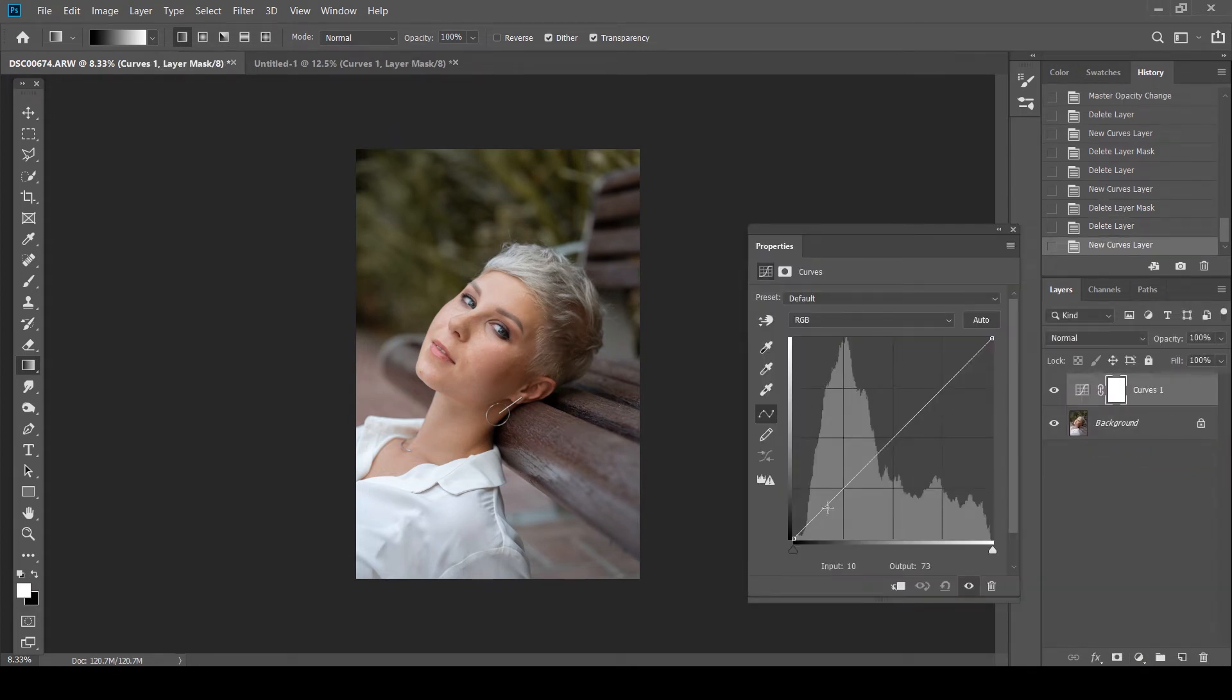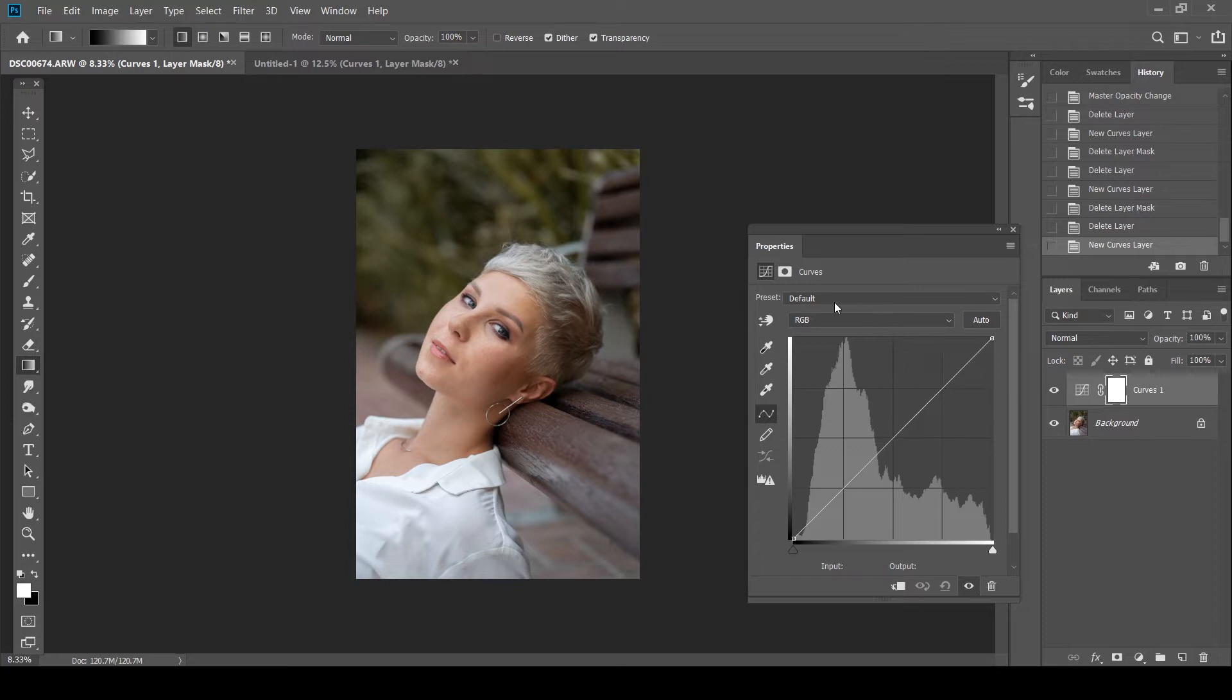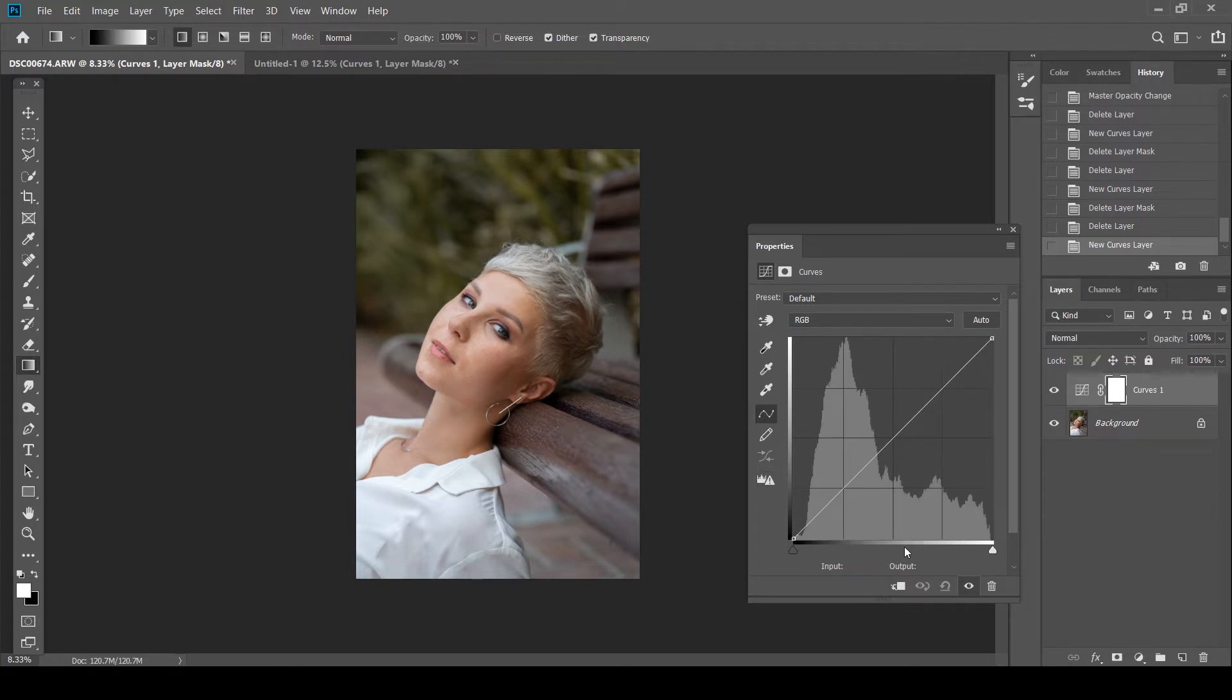Now essentially your graph looks exactly like a histogram. Just to recap of what a histogram is, basically if you look at this image, this is a graphical representation of the same. This is your blacks and your shadows, as you can see over here, then you have your 50% gray, which are basically your midtones. And then you have your extreme whites and highlights.